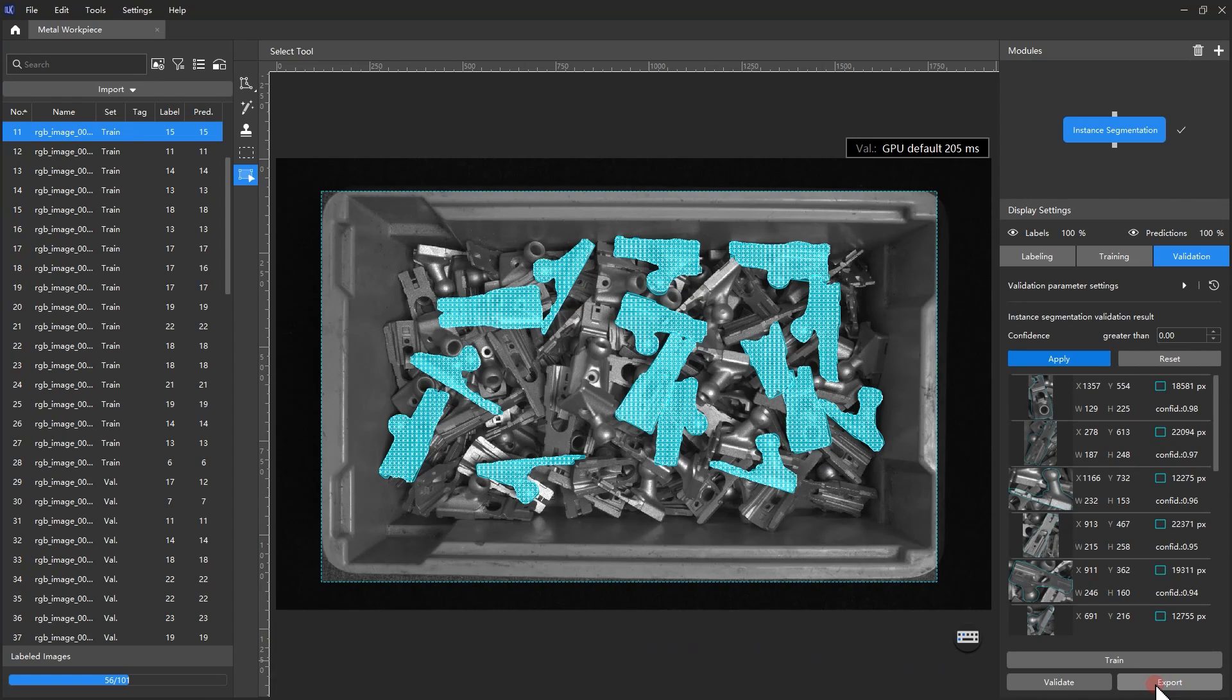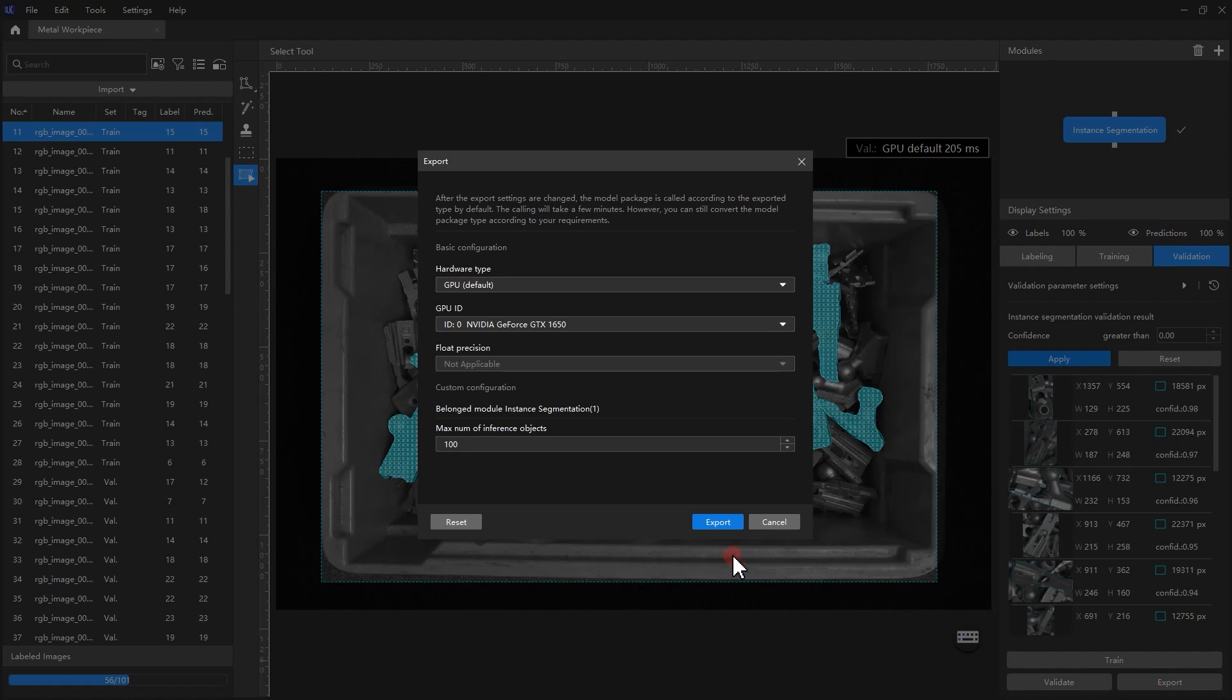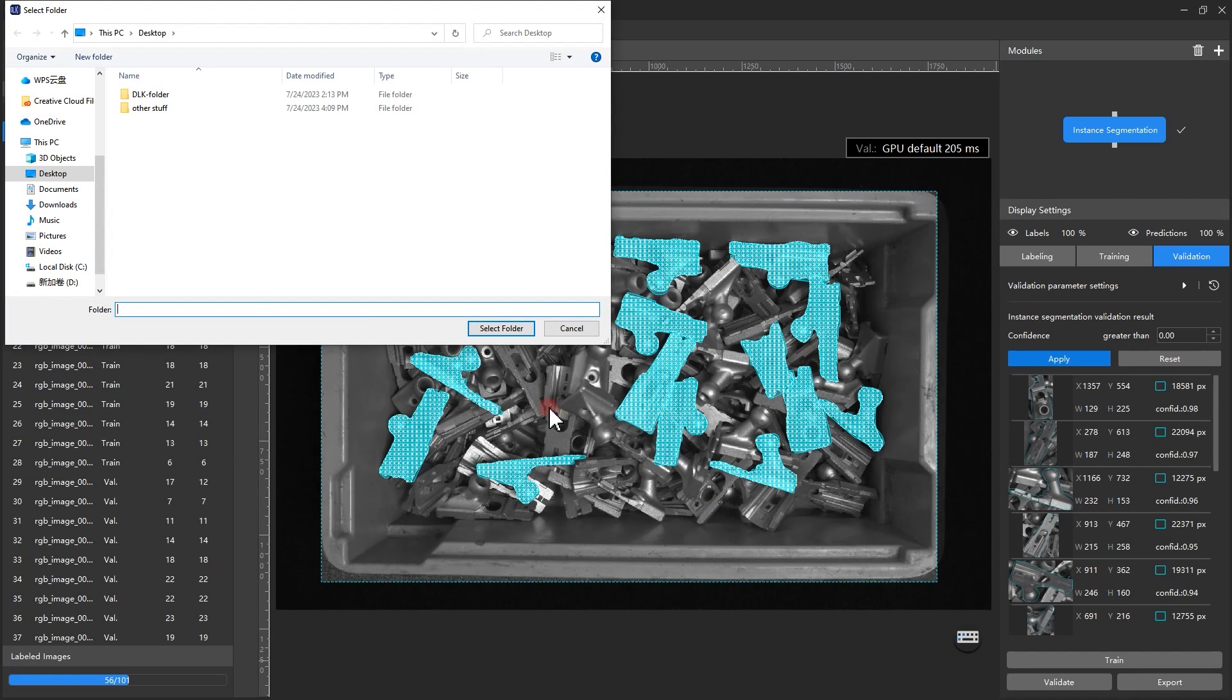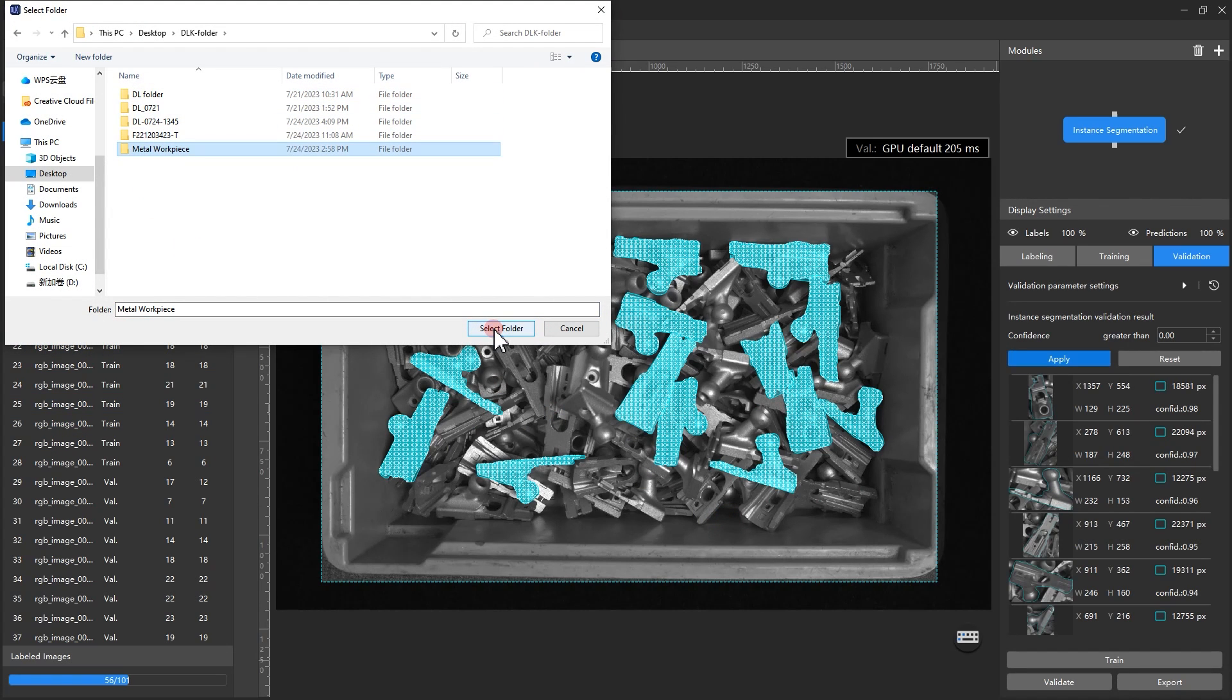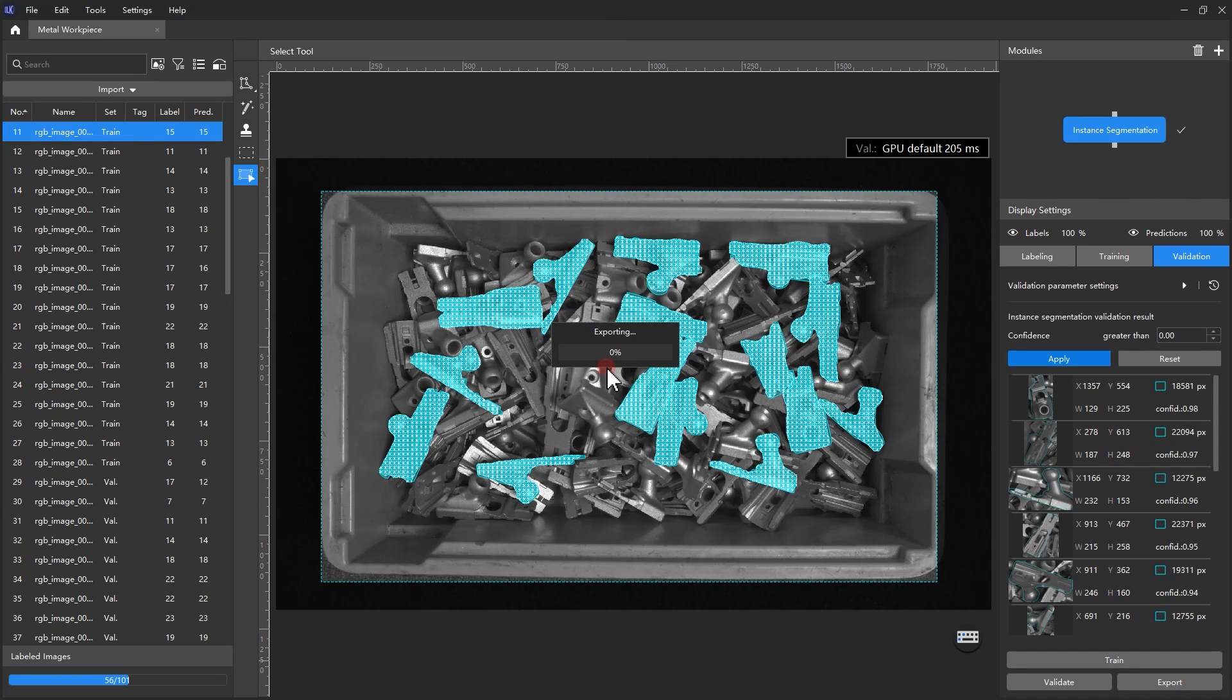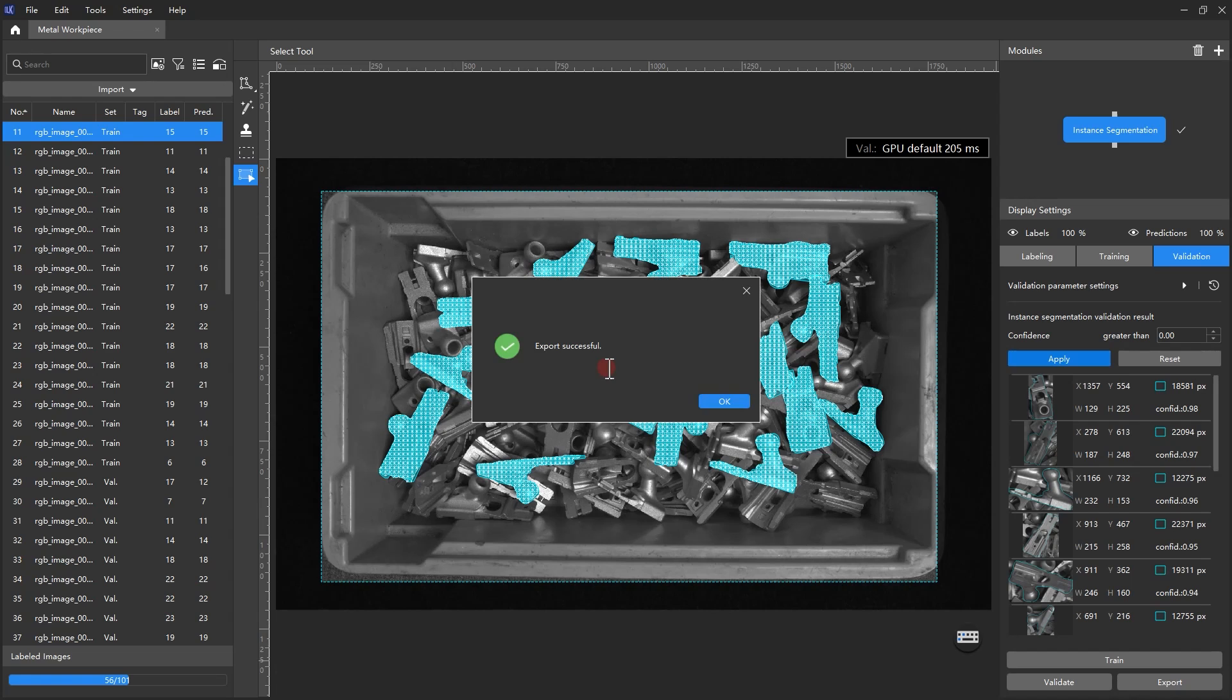Click Export, set the parameters of the model to be exported in the pop-up window, and then click Export and select a directory to save the exported model. Now we have completed the training of the instance segmentation model.